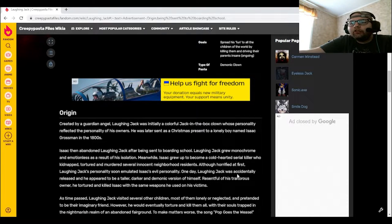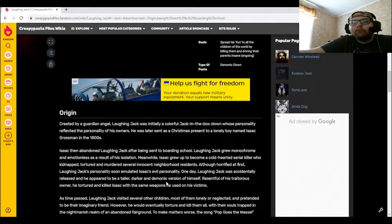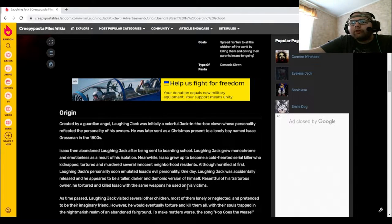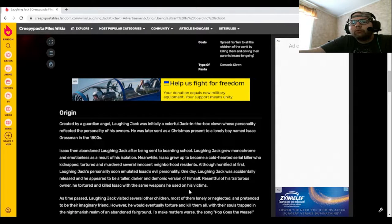One day, Laughing Jack was accidentally released and he appeared to be a taller, darker, and demonic version of himself. Resentful of his traitorous owner, he tortured and killed Isaac with the same weapons he used on his victims.